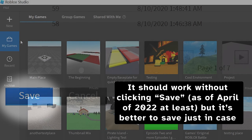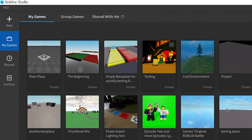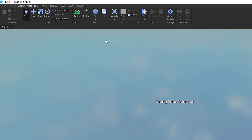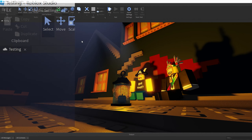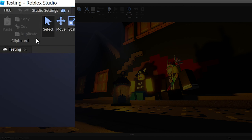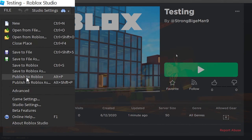If you already know what version to revert to, select the Revert to this version button. After that, click Revert on the prompt that appears.